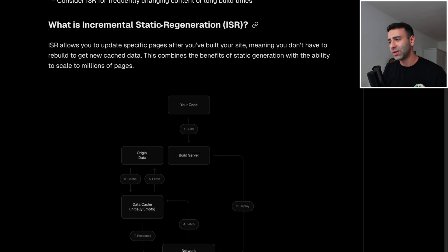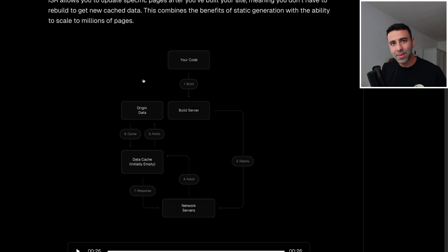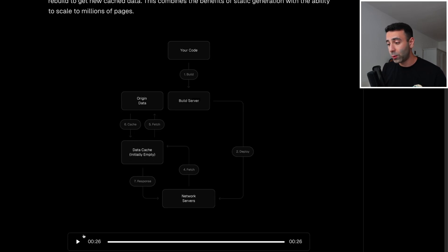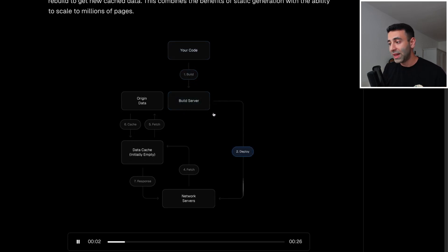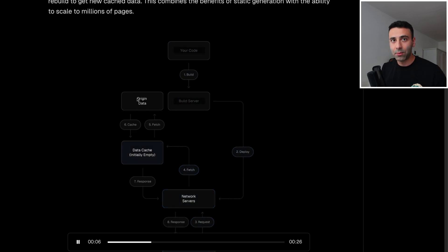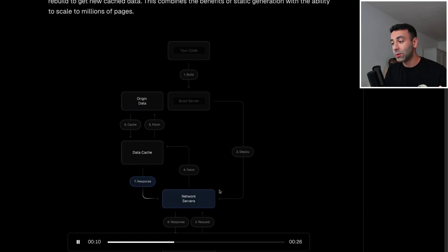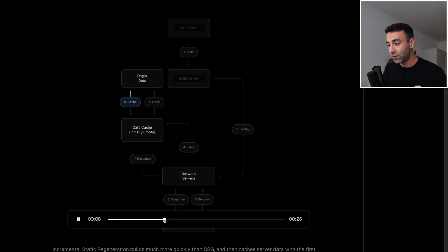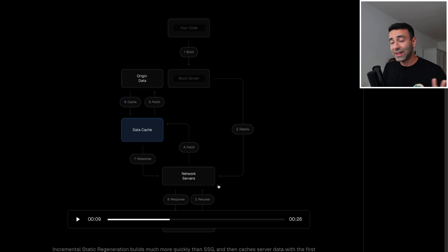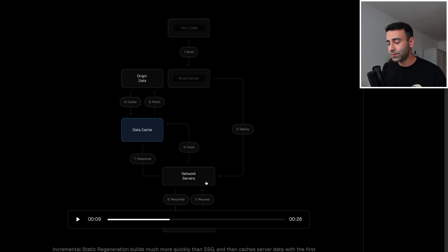So what is incremental static regeneration? It's basically the same as static site generation. So if we look here, we're going to build the code. And instead of fetching the data during the build time all at once, the code is going to be deployed first, and then if we come here. So imagine your website is deployed, and you have not rendered any data yet.